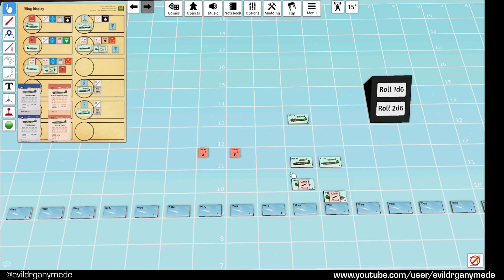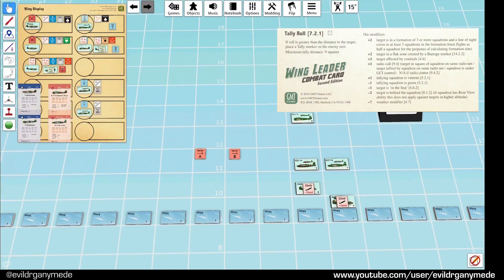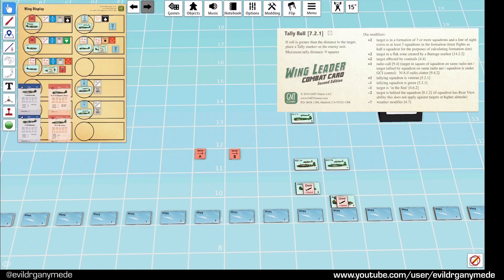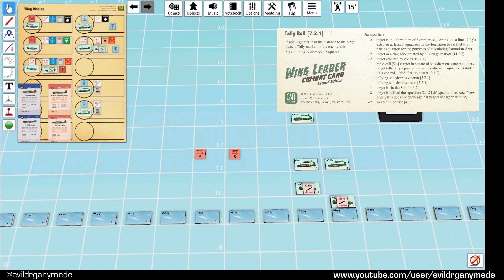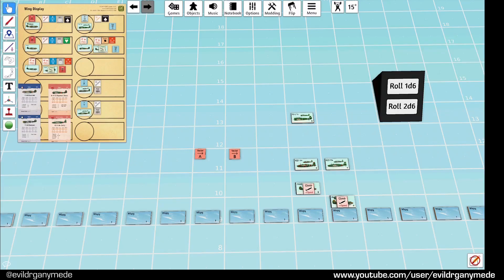So, really, what happens next just depends on what the dice say. We've already established that the sweeps up here aren't tallying us. So, we've got to see what we want to do down here. P-40B is going to attempt to tally Sally X at the front. And, to do that, they have a modifier of plus one because they're on a radio call because they're on the GCI. But, they have a minus one because they're green. So, actually, it's a zero modifier because the target is not in the sun.